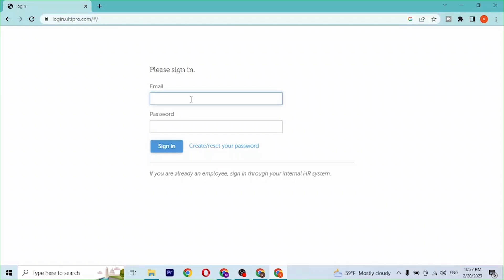Now, in order to log into your UltiPro account, first enter your email address over here with which you have signed up for your UltiPro account like this. And after that, enter your password with which you had registered.